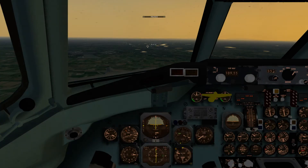Well ladies and gentlemen, hello again. Welcome to another Reflected Reality Simulations video. My name's Graham, we're in X-Plane 10, flying the Douglas DC-9. This is part three of the video series.